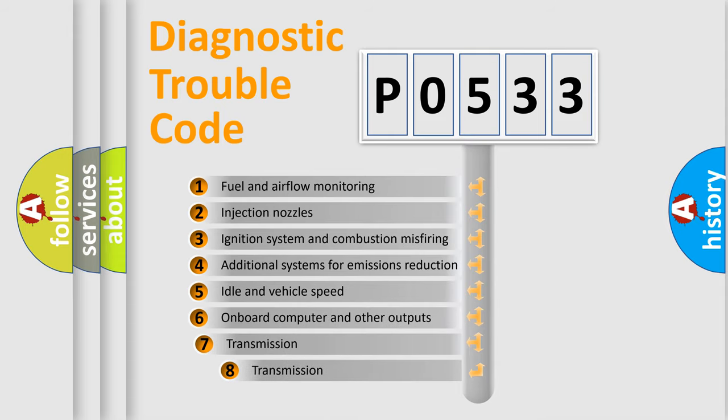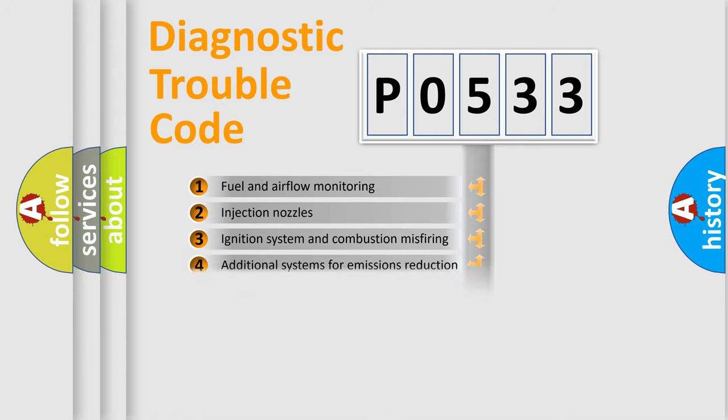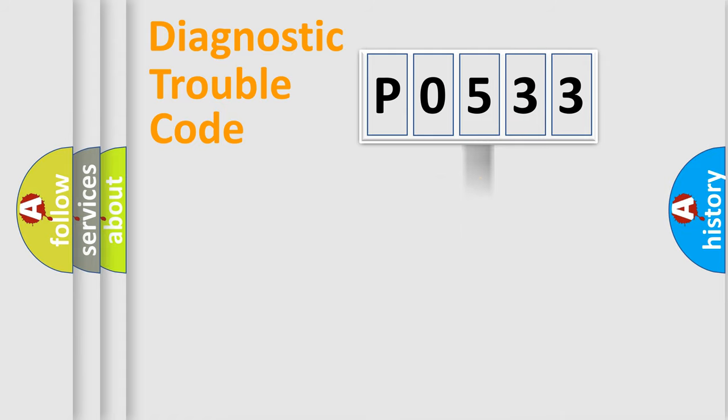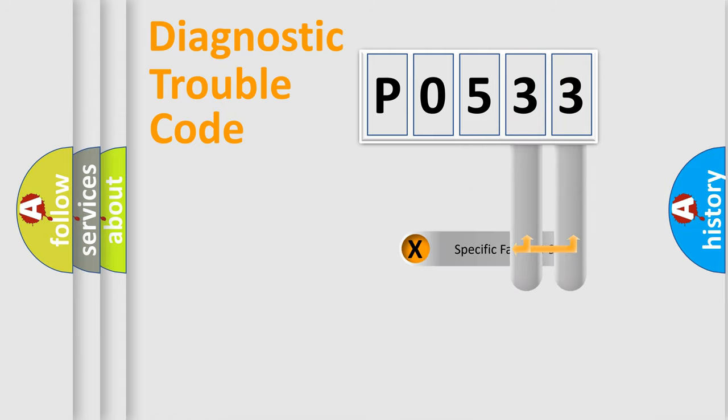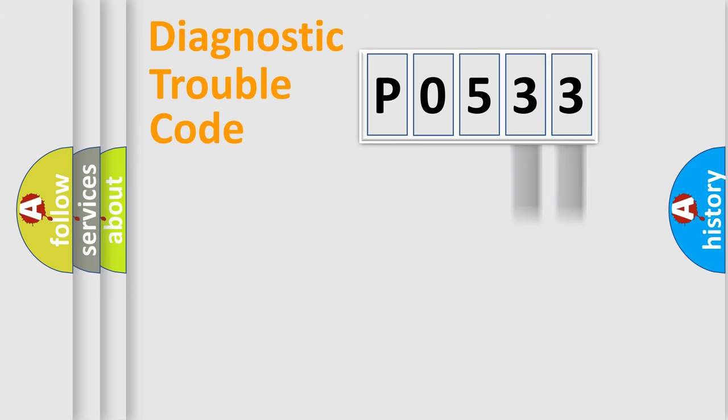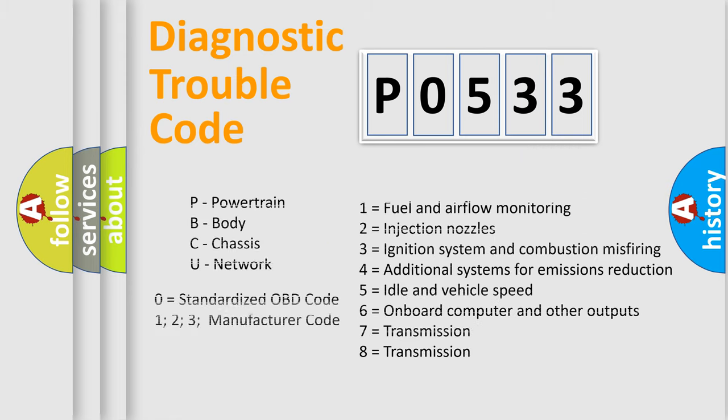The third character specifies a subset of errors. The distribution shown is valid only for the standardized DTC code. Only the last two characters define the specific fault of the group. Let's not forget that such a division is valid only if the other character code is expressed by the number zero.